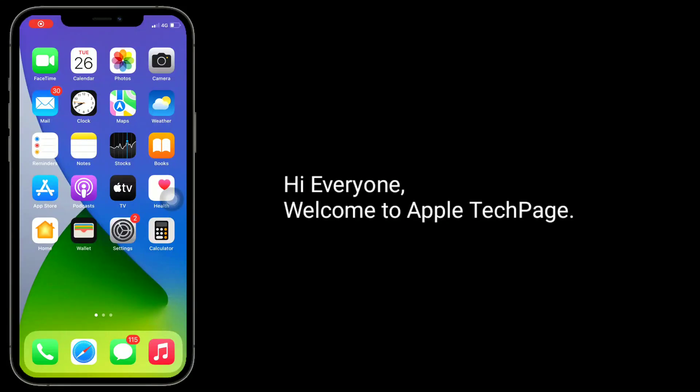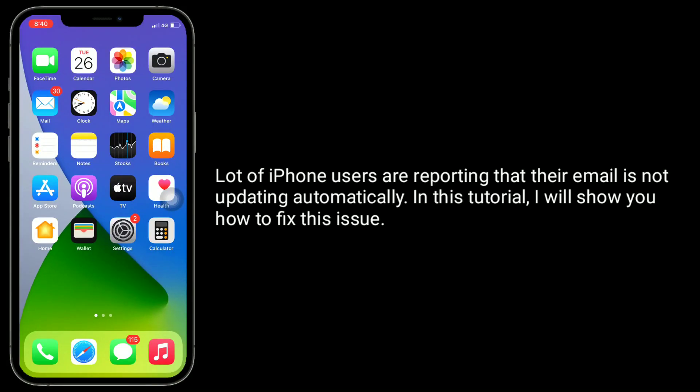Hi everyone, welcome to Apple Tech Page. Lot of iPhone users are reporting that their email is not updating automatically. In this tutorial, I will show you how to fix this issue.